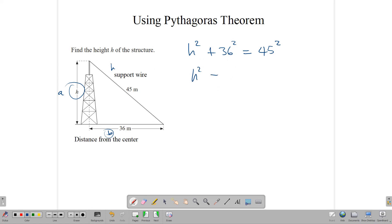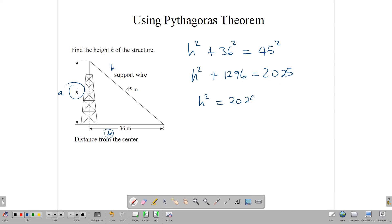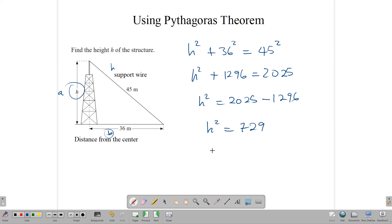And we can write these out. H squared plus 36 squared — when you punch that into a calculator — you would get 1,296, equal to 45 squared, which is 2,025. So having this equation, we can solve it by saying H squared equals 2,025 minus 1,296. And therefore, H squared, doing a bit of subtraction here, gives us 729. Remember to check it on your calculator. And then to find the height of this tower, we simply say the height equals the square root of 729, and that gives us 27 meters.